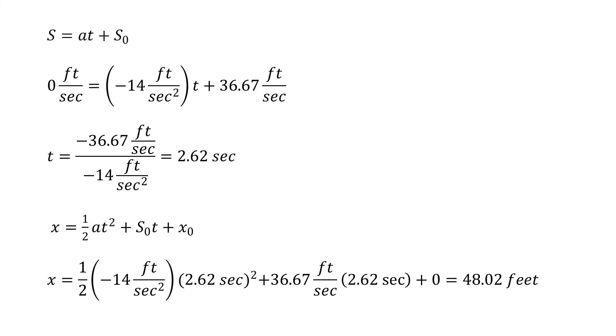We weren't given any initial distance we were trying to travel or we had gone, so we're going to input zero there. So that distance required to make this maneuver is 48.02 feet.